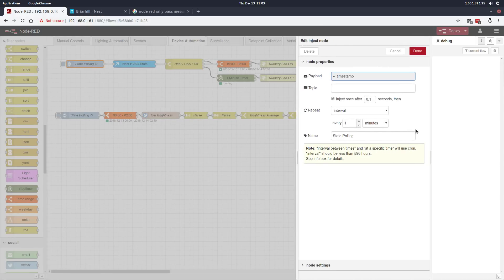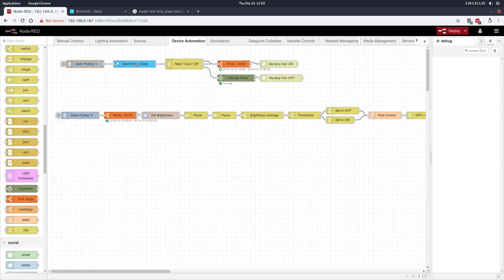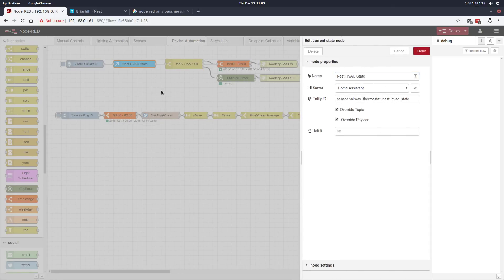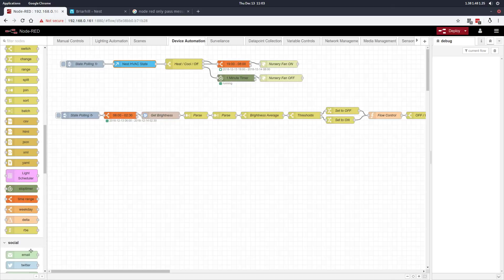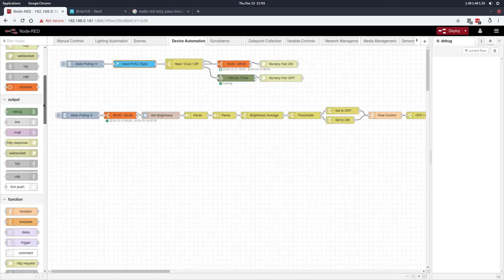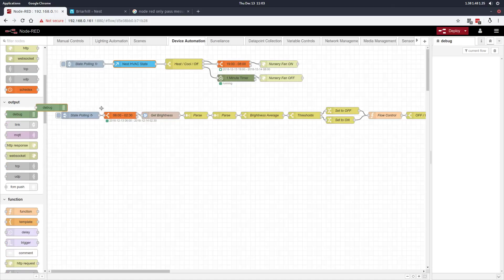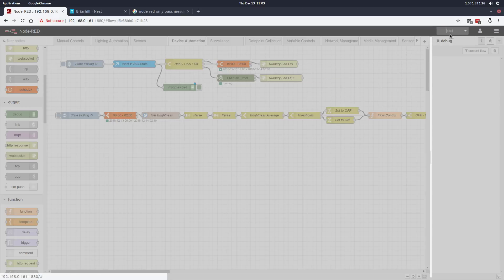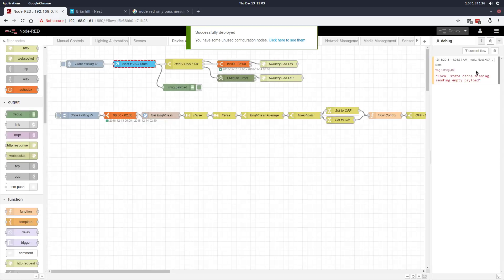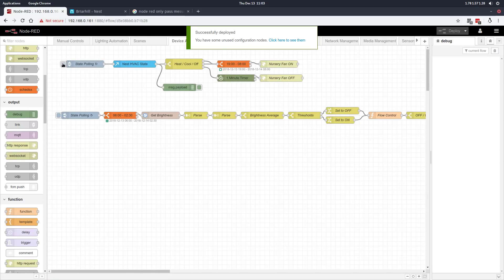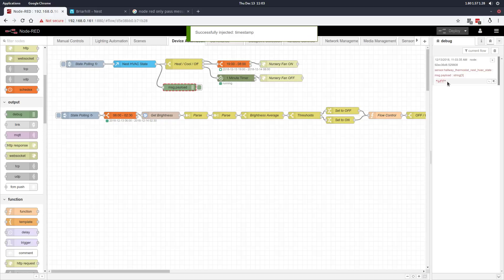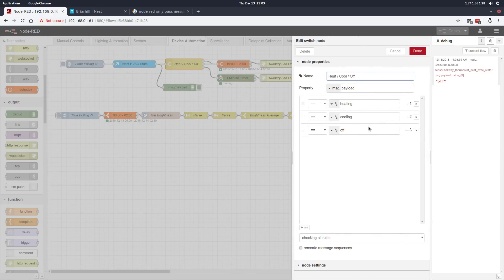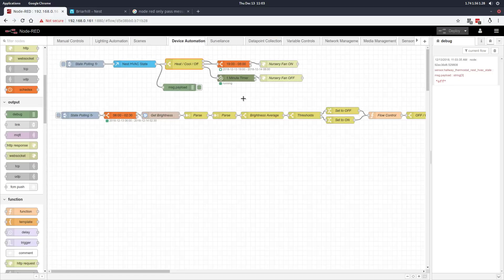As a first step, we are polling the state of the Nest HVAC system every one minute. I'll show you what that looks like to the home automation system. We'll throw a debug node and see what kind of messages come out of this. If I poll the state of the Nest HVAC, it will tell me it's off. That can be one of three values: off, heating, or cooling.